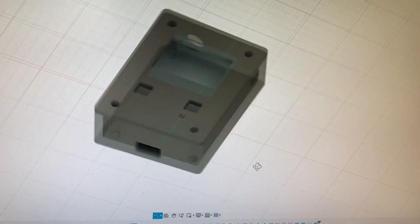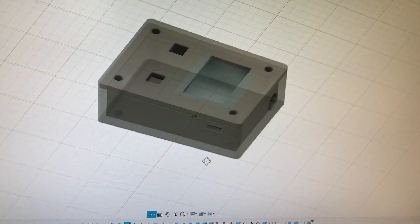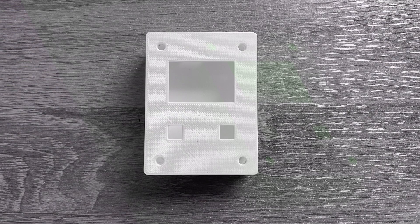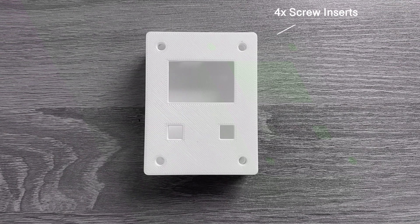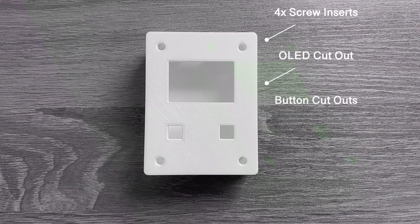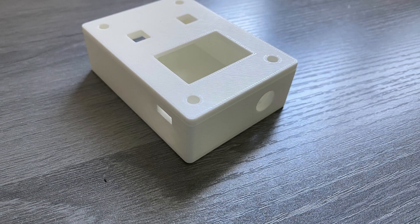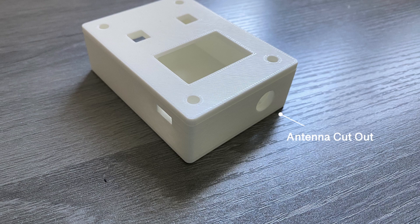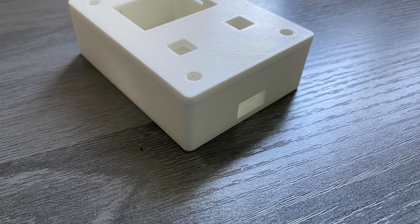I designed the case for the device using Fusion 360. The case includes four screw inserts, an OLED cutout, two button cutouts, an antenna cutout, a SDPT switch insert, and a USB slot.